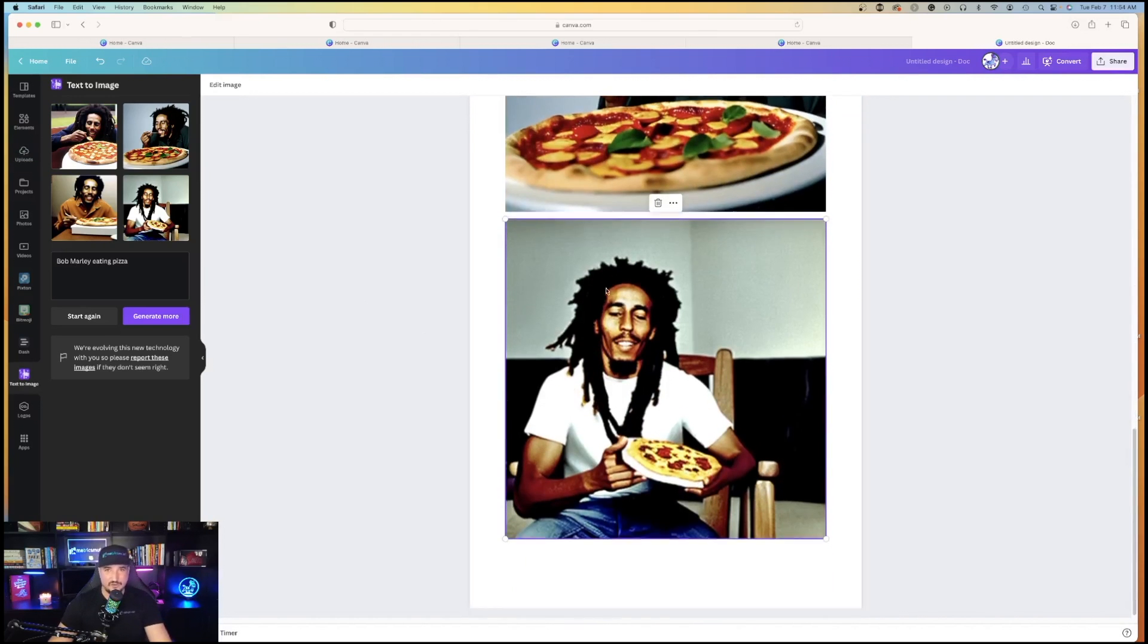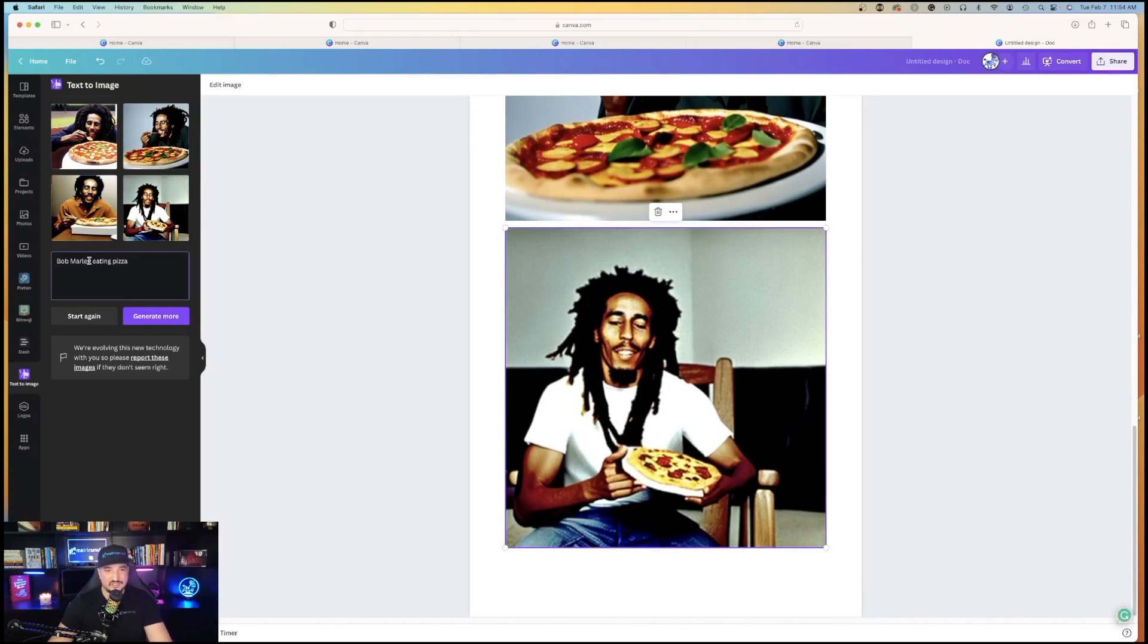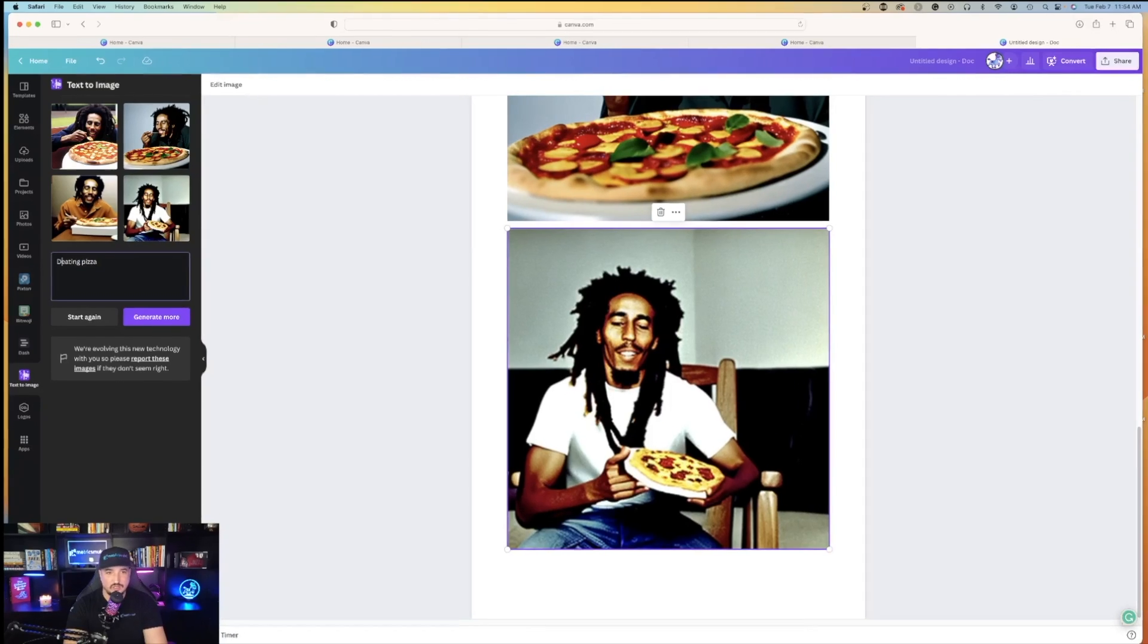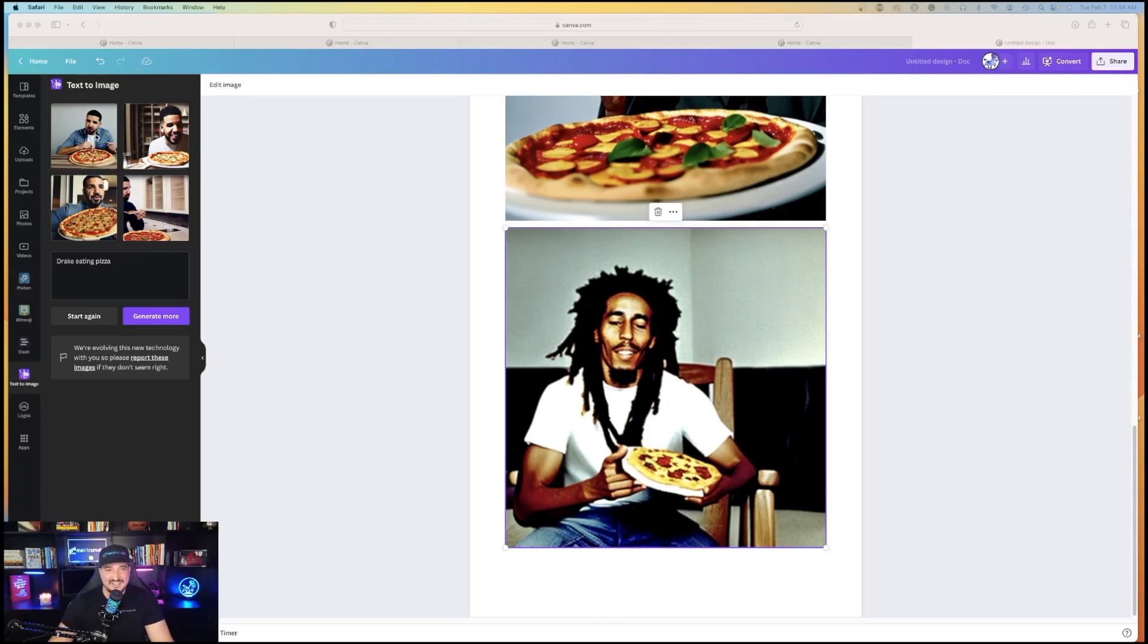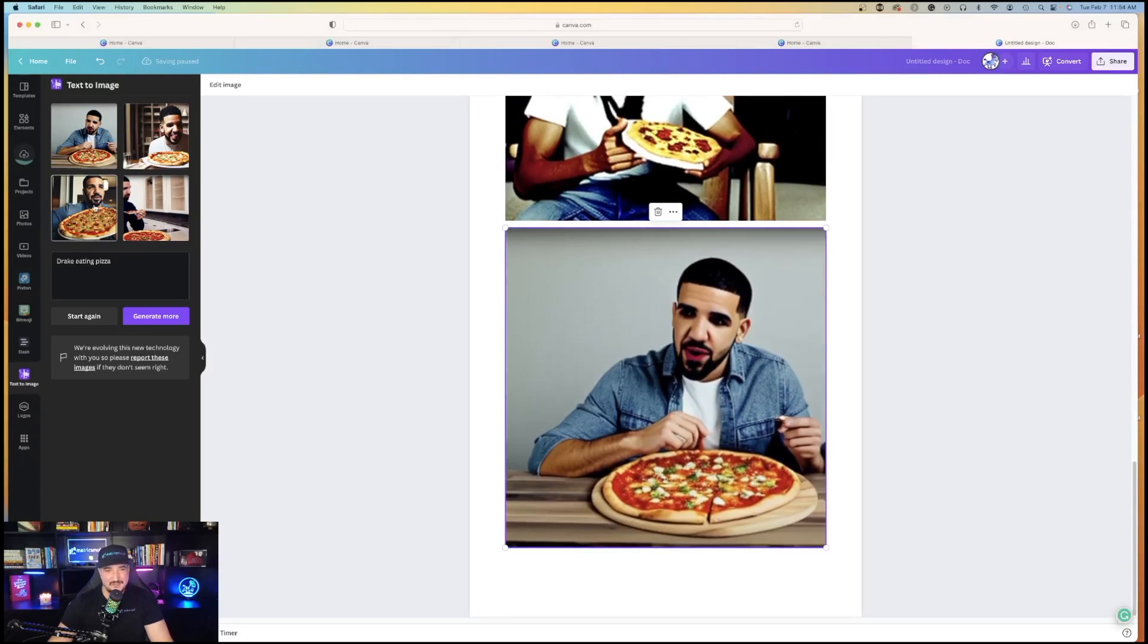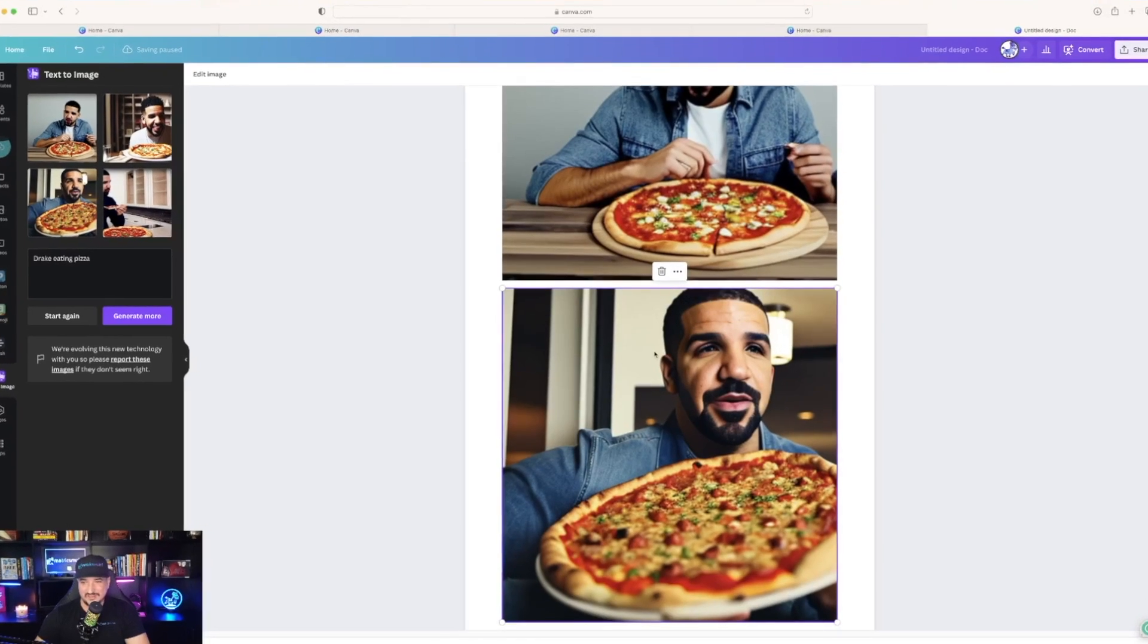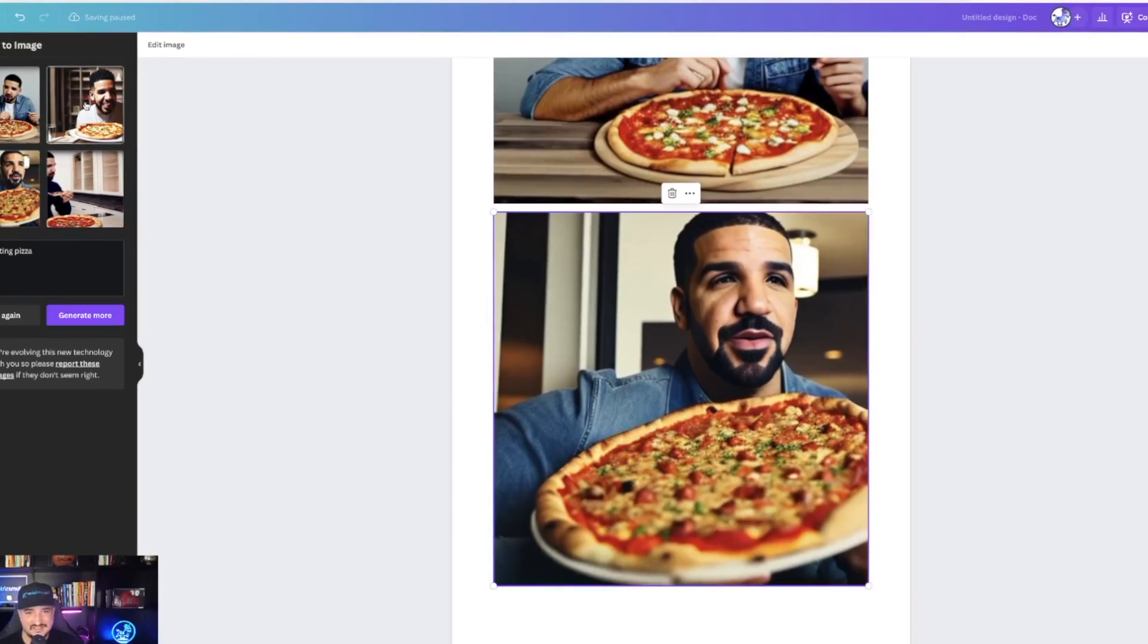Let's have a little bit more fun. Watch this. Let's change Bob Marley, and let's just do Drake. Drake eating pizza. That's pretty good, too. I mean, I think it looks like Drake. It's not bad.